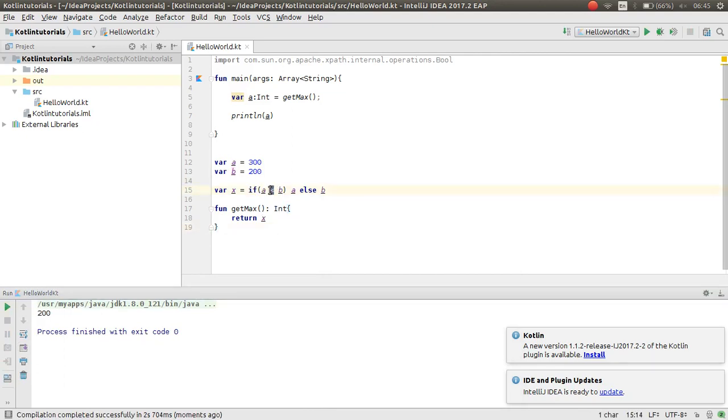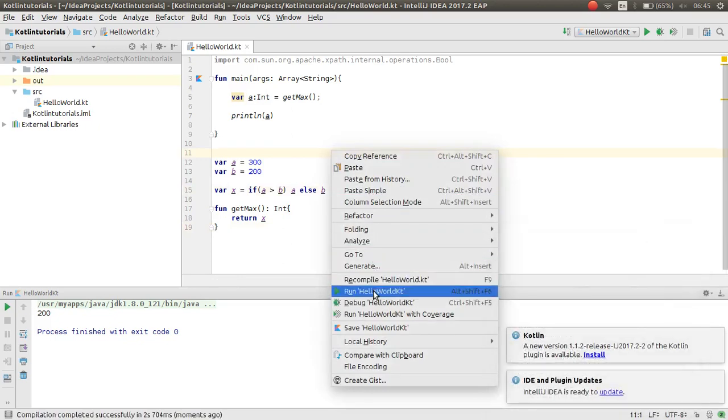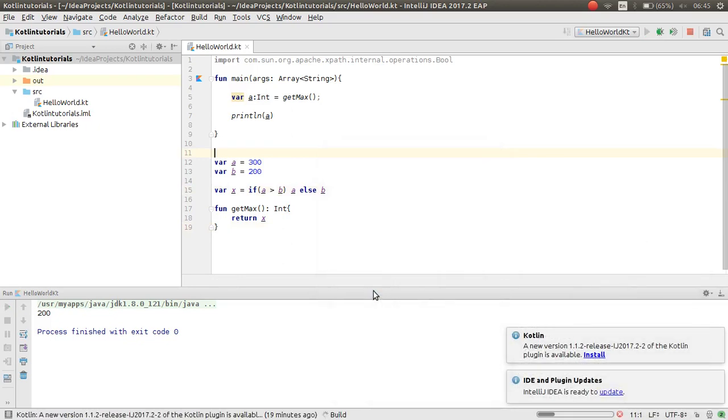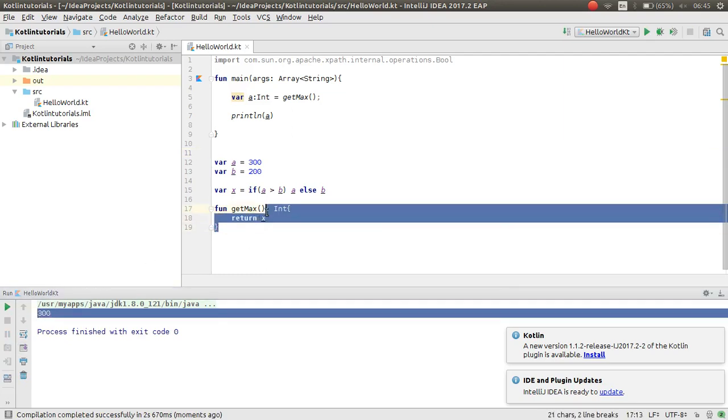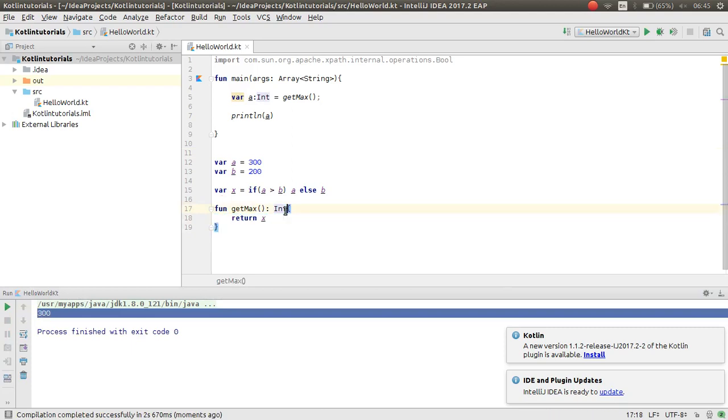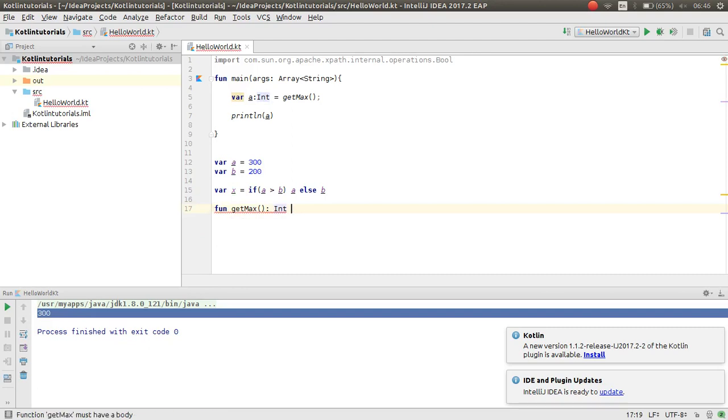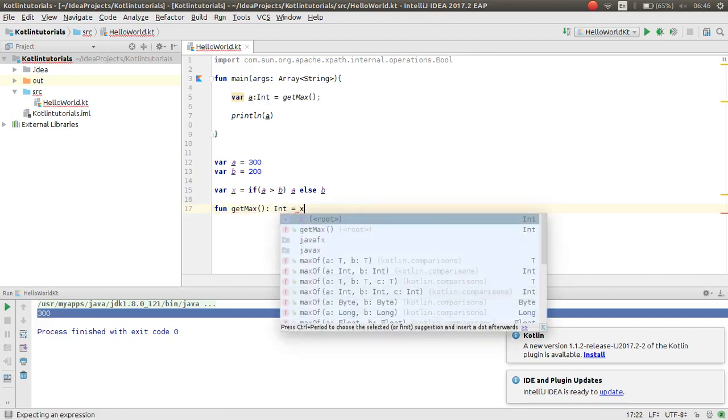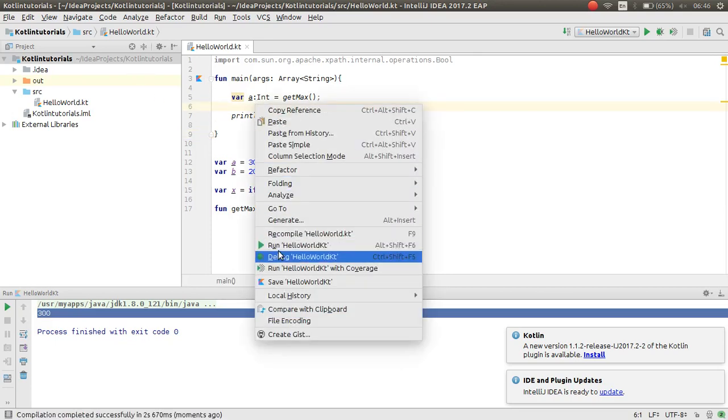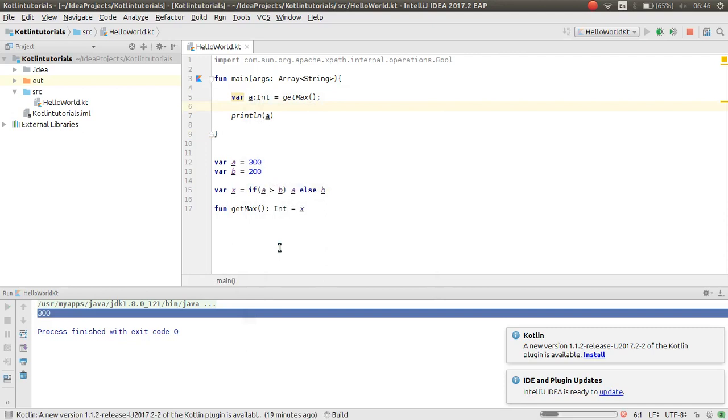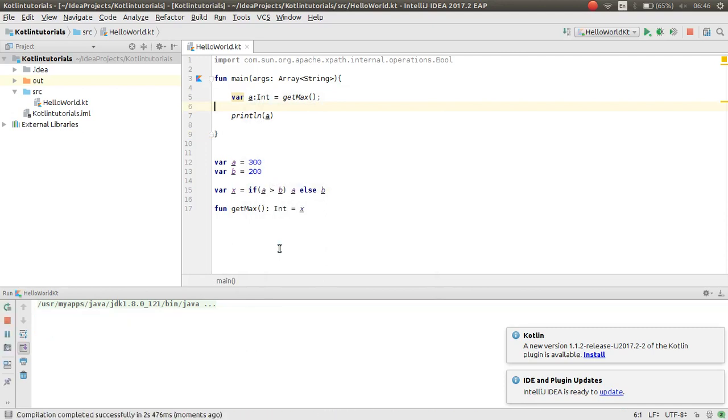Now this works nice, but in here also you can use instead of this block you can use assign expression. For example x. Now this also works nice. As you can see this works nice, perfect.